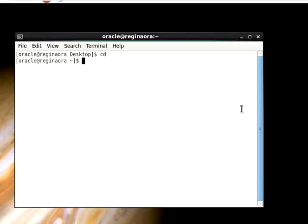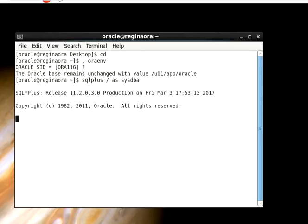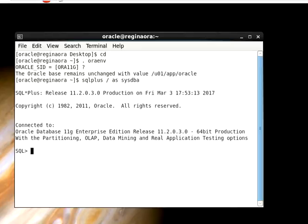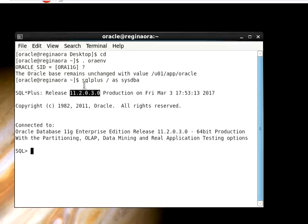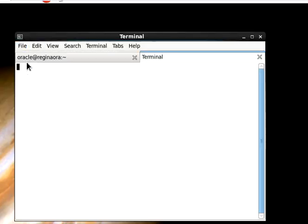Before we start, I'm going to show you my environment so you can get familiar with what I have. You can see the release of the 11g database that I have - that's Release 2 Version 3.